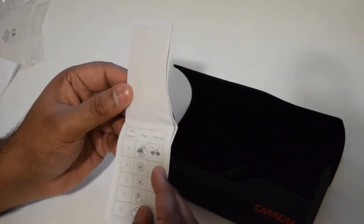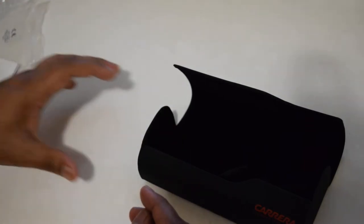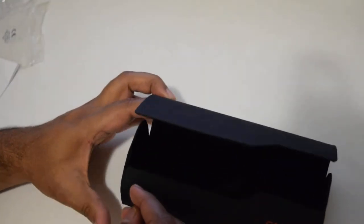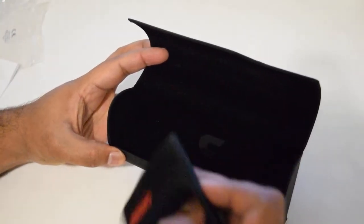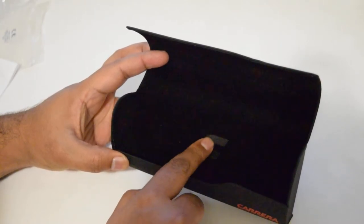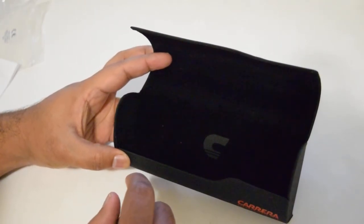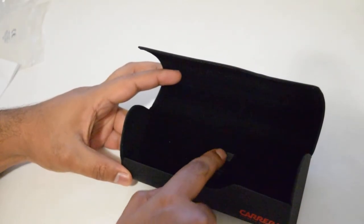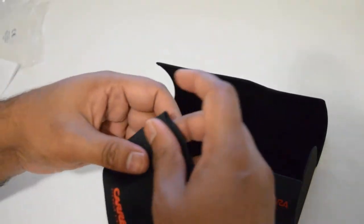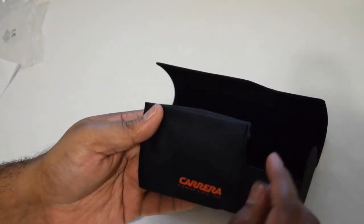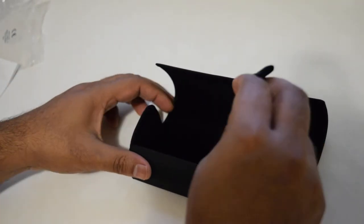We have some more literature here with the Carrera logo on the box, and inside the box as well. There's a cleaning cloth from Carrera which is good.